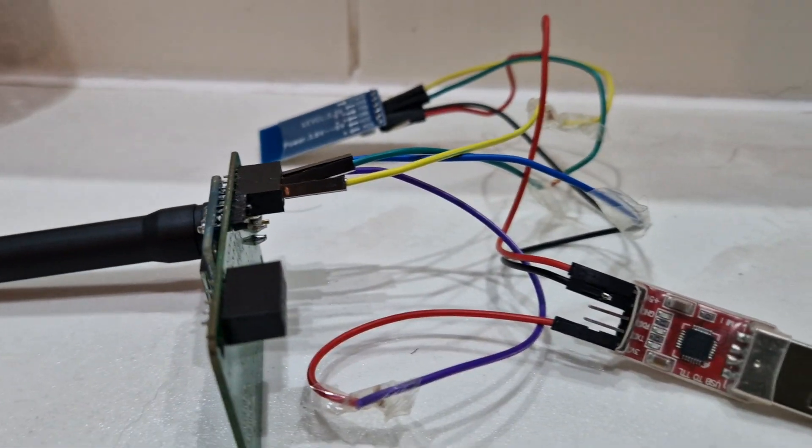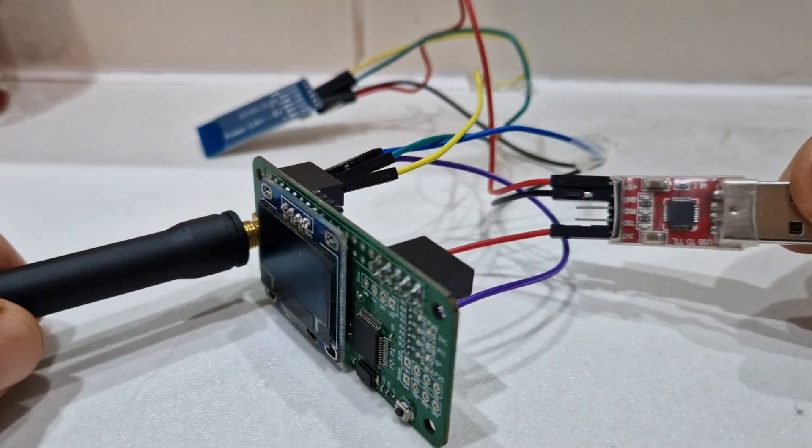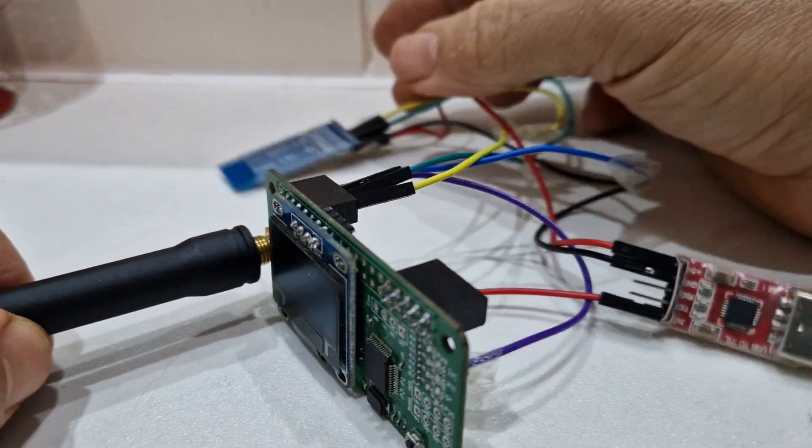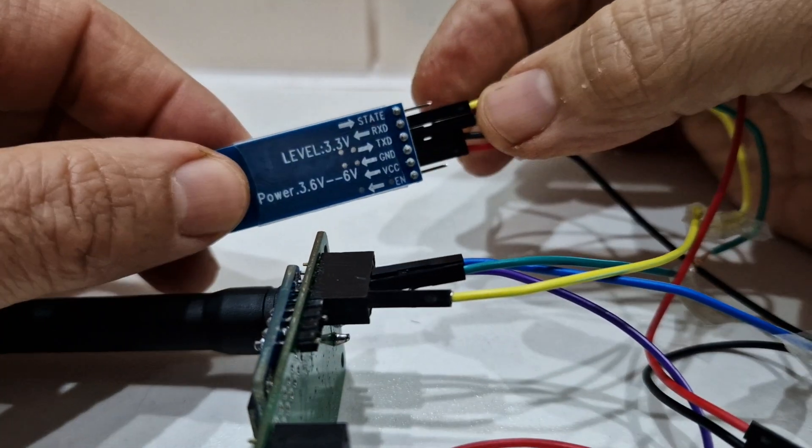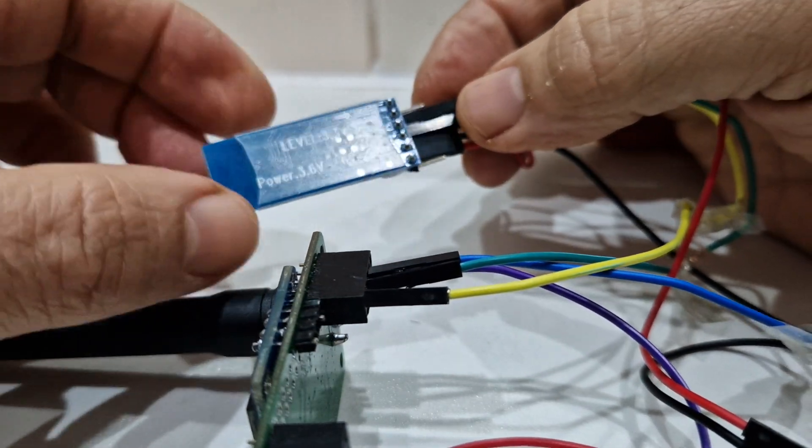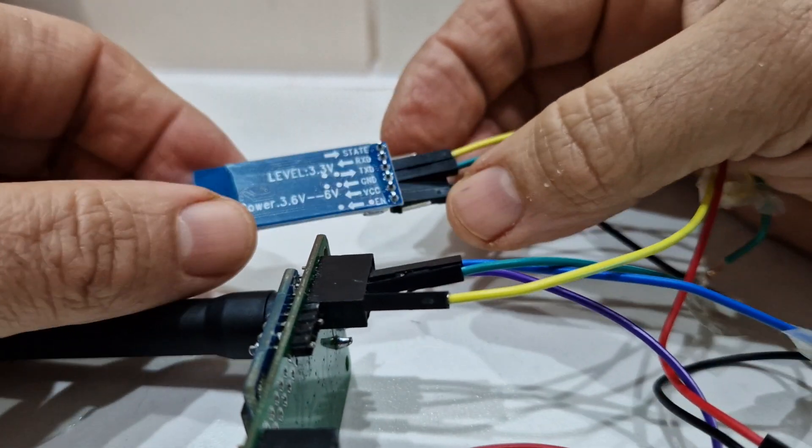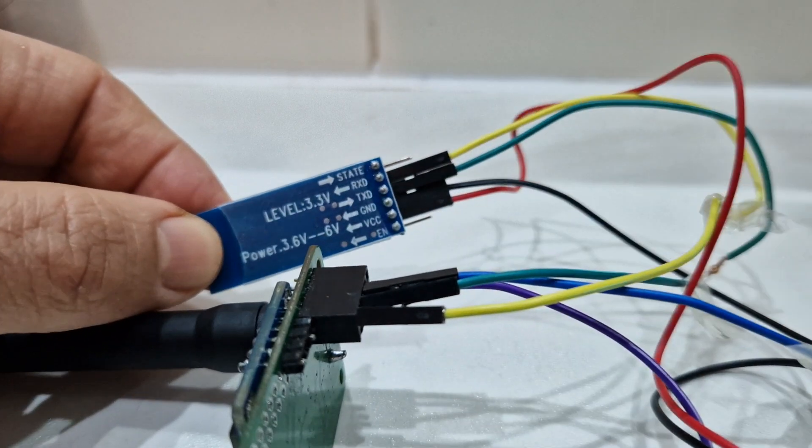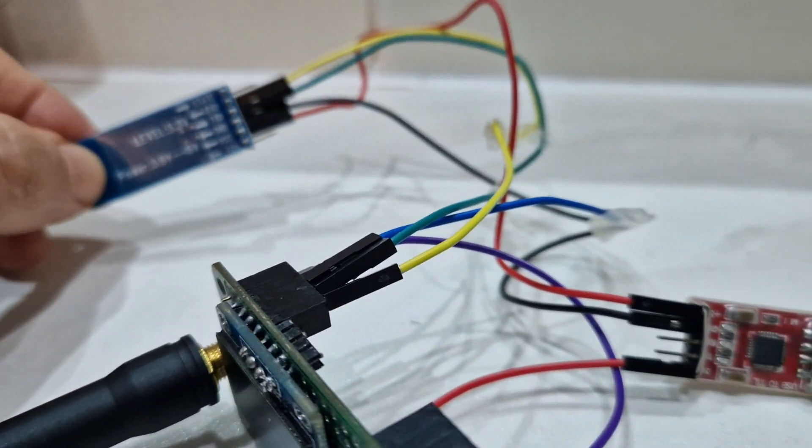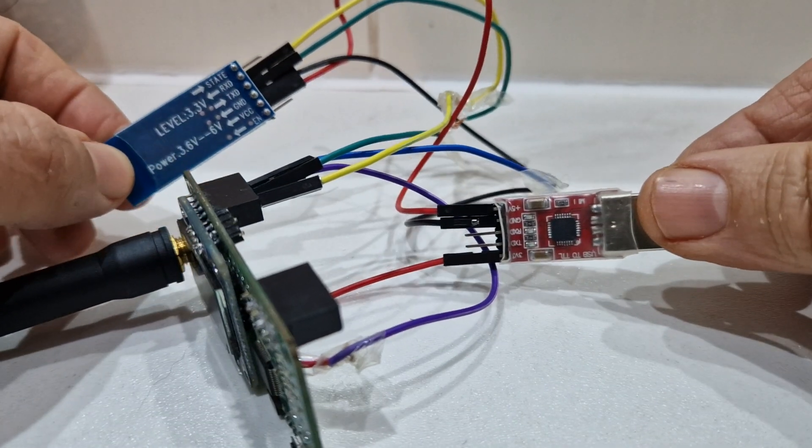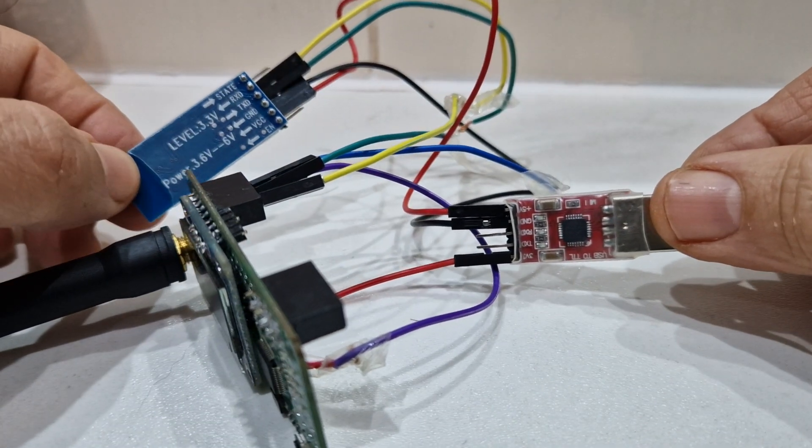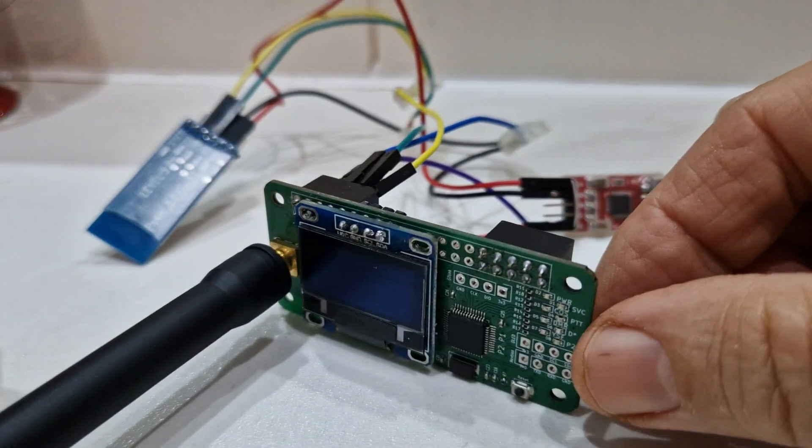In the end you just fire up the BlueDV app and pair the Bluetooth to your mobile phone, then use BlueDV by PA7LIM. I've made quite a few videos playing around with these and learning how to make these work, but it definitely works.